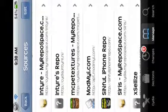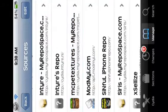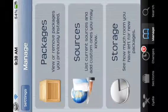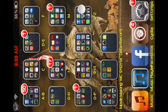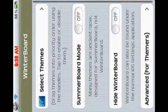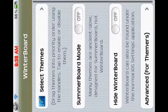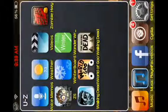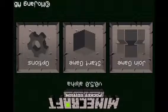After you have that source added, you're gonna want to go into it and download Faithful or Lushcraft, whichever one you prefer. Then back out and go into WinterBoard, select the texture pack you want, respring the device, and then go back to Minecraft Pocket Edition.